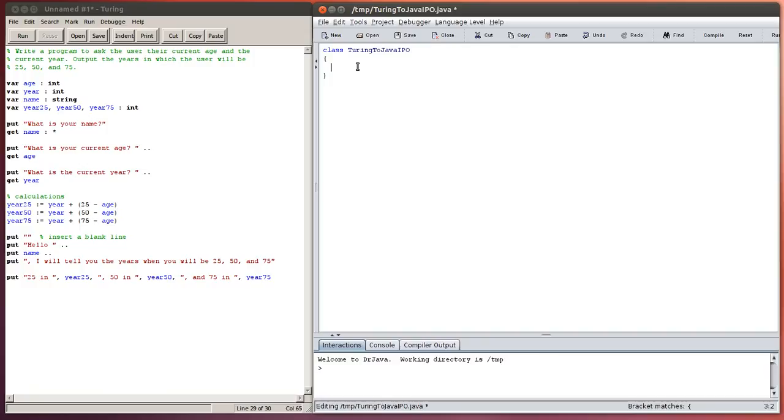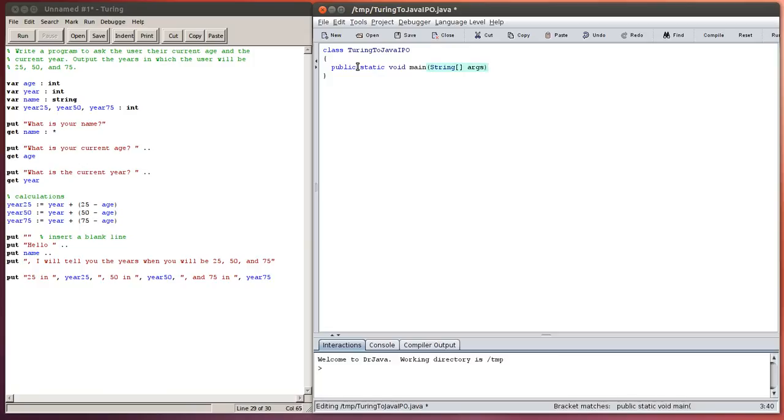The next thing you need, public, static, void, main, open round bracket, not a curly bracket, round bracket, string, open square bracket, closed square bracket, args. And then close my round bracket.